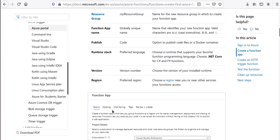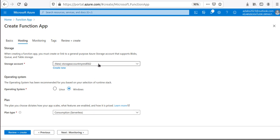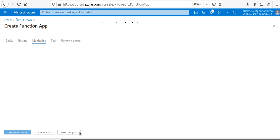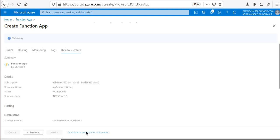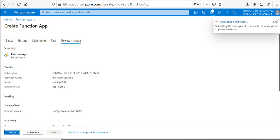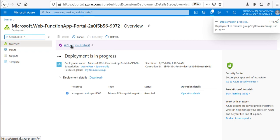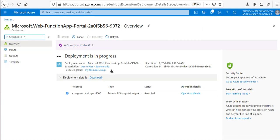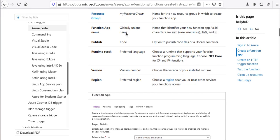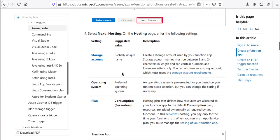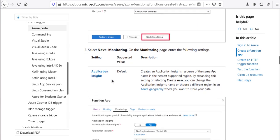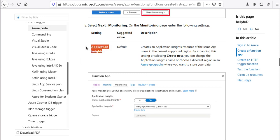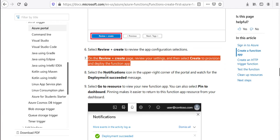Central US region is fine. For hosting I'll use the consumption-based plan. I'll create a new storage account. Operating system: Windows. Plan: consumption-based, serverless. Moving to Monitoring, I'll create a new Application Insights instance. Then go to Tags, Review and Create, and Create. That should create our function app container where we can deploy functions.